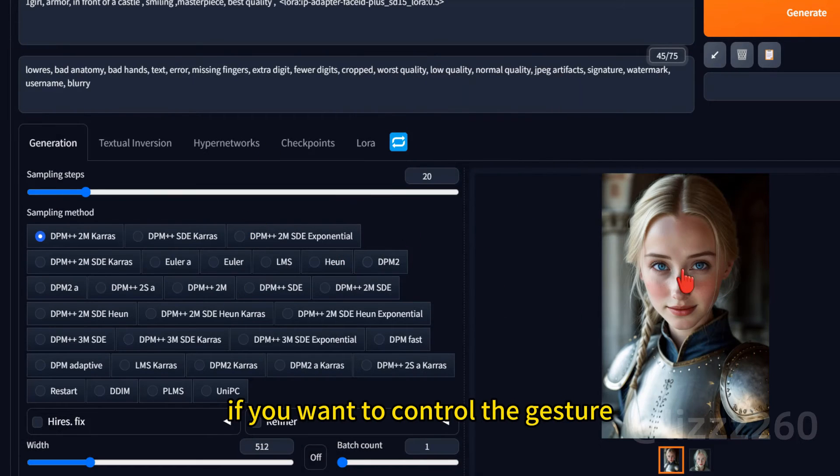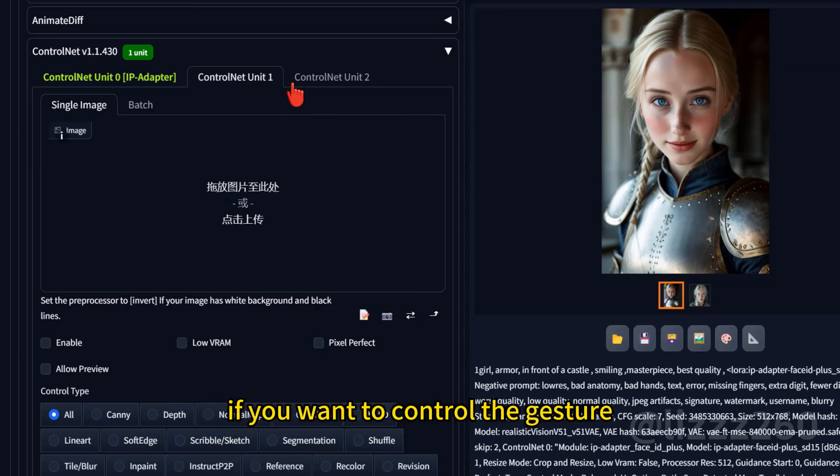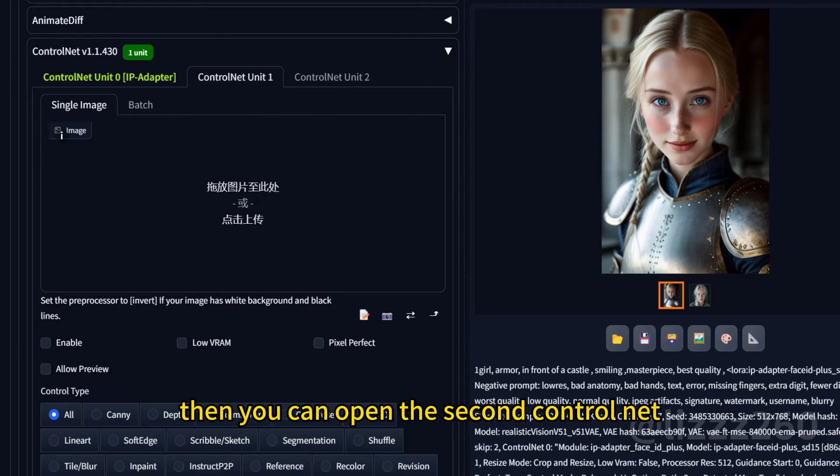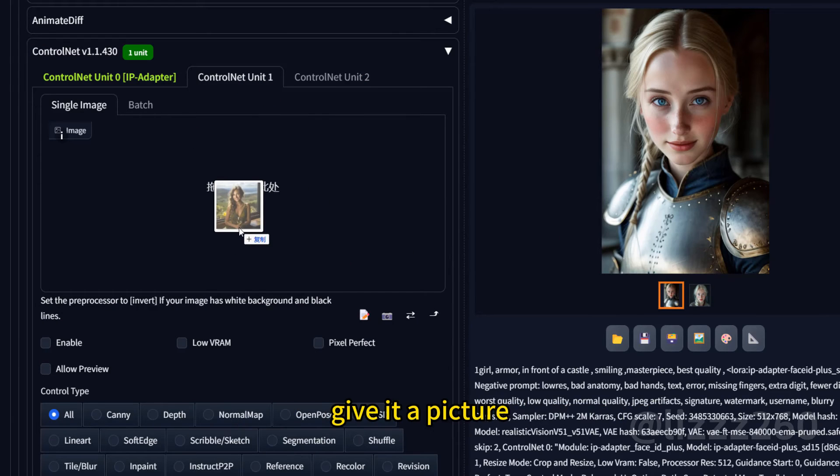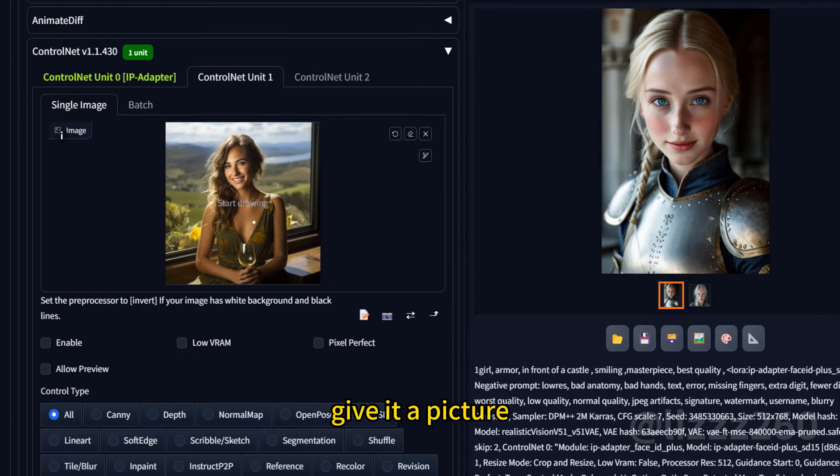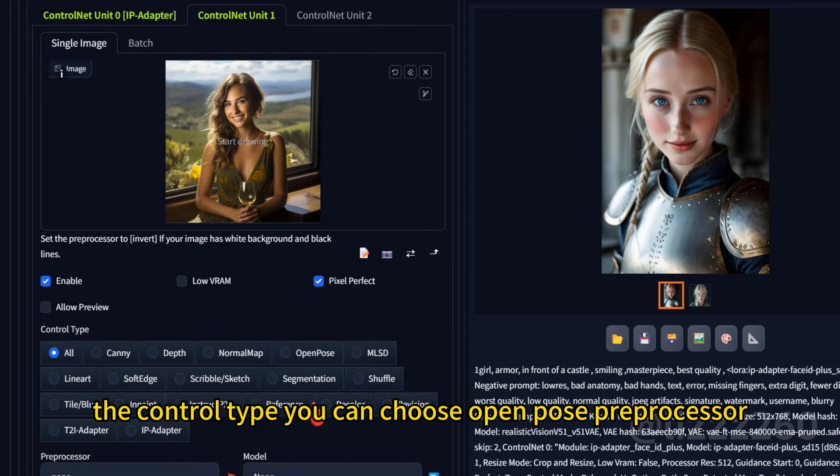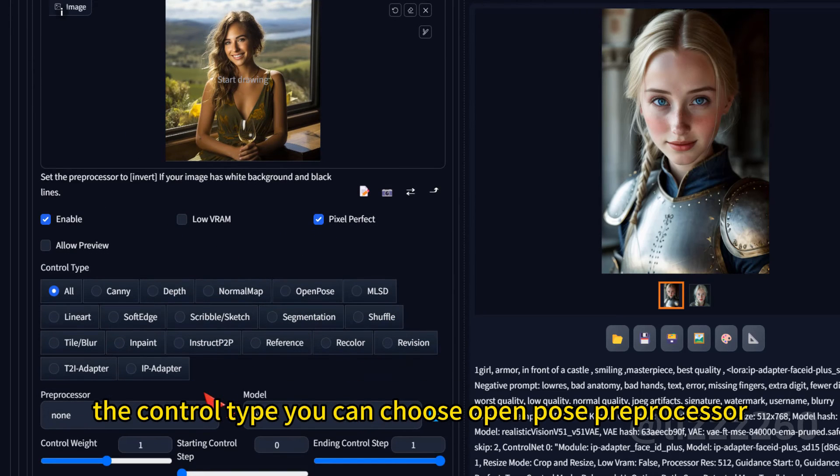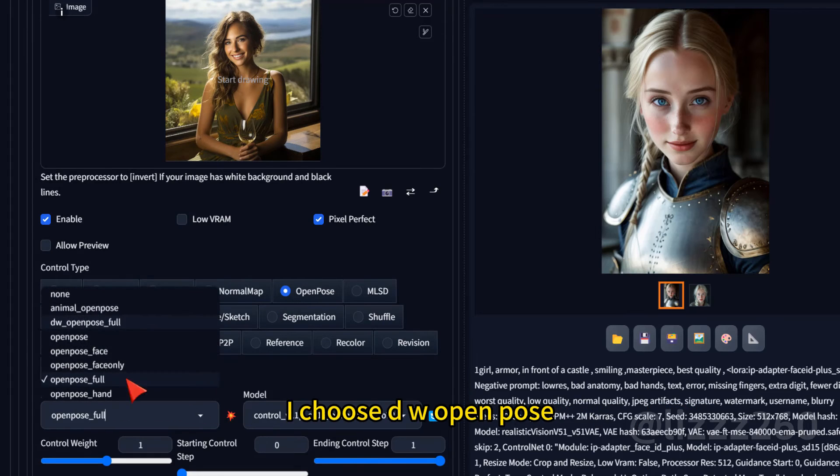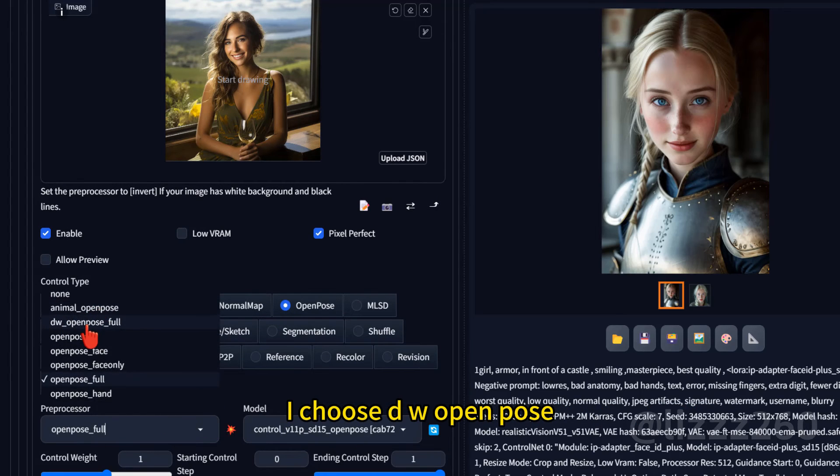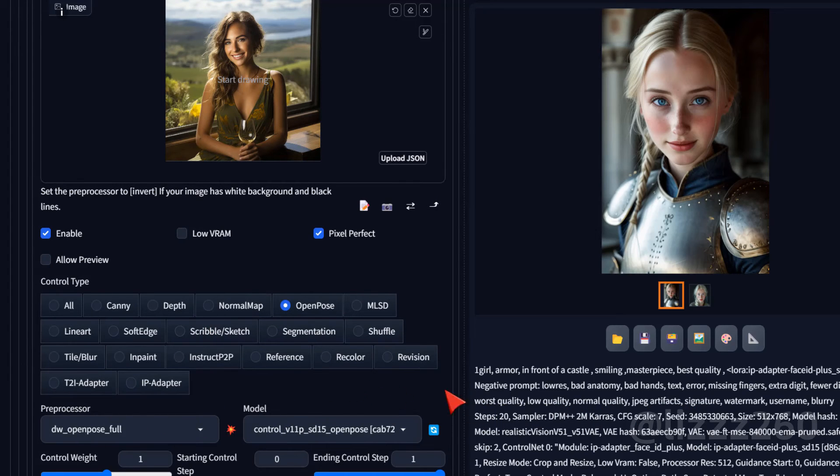If you want to control the gesture, then you can open the second ControlNet. Give it a picture. The control type, you can choose OpenPose. Preprocessor, I choose DW OpenPose. Let's see the result.